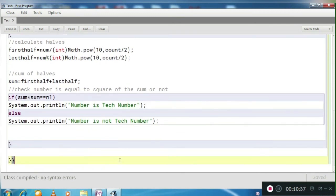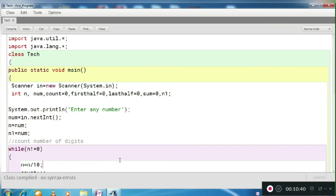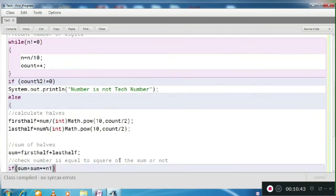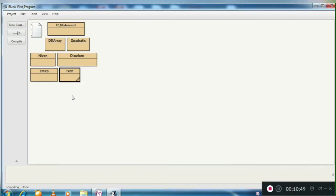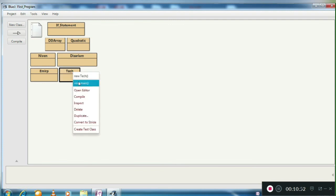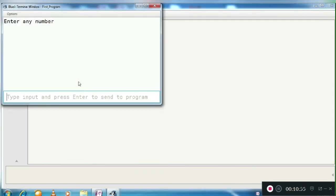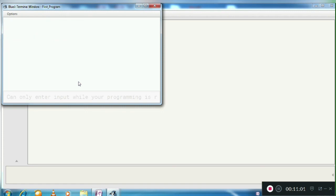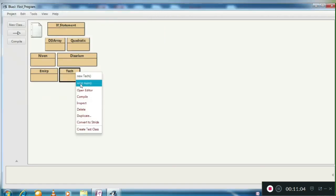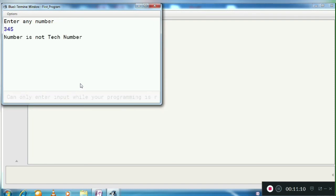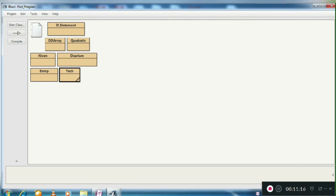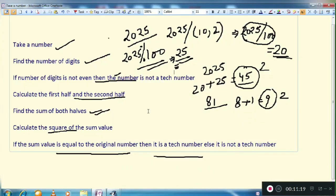So this is the program. Let's run it and see the output. When we enter 2025, the output says the number is a Tech Number. Again, if we enter a number like 345, the output says the number is not a Tech Number. So this is how it is working. Thank you for watching the video.